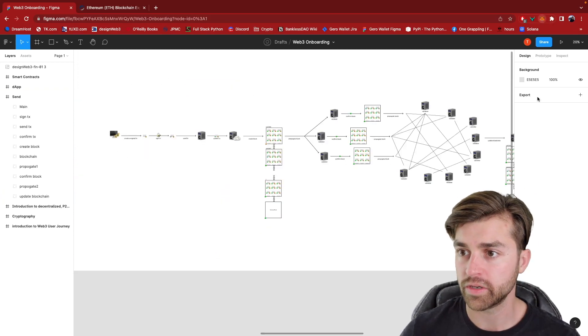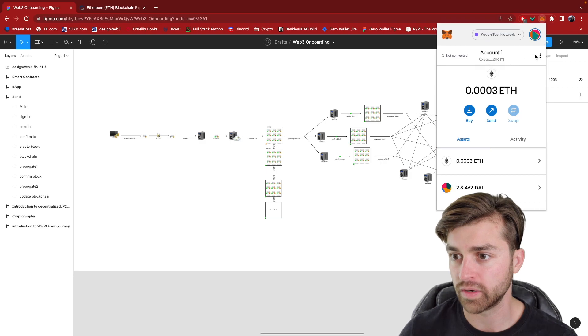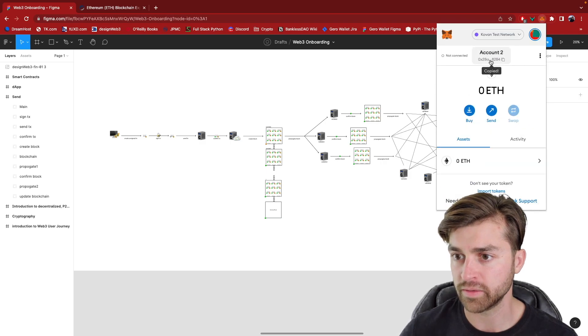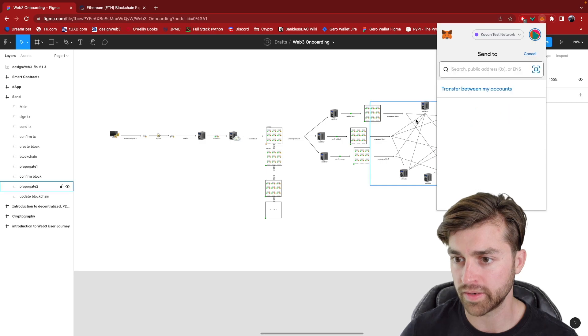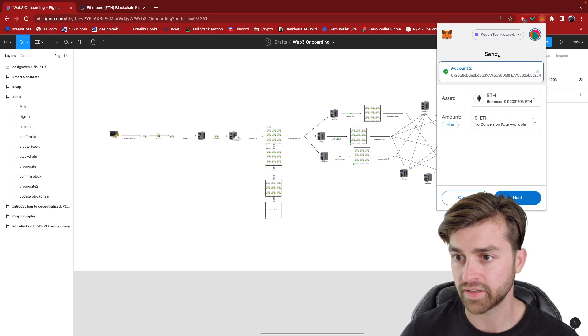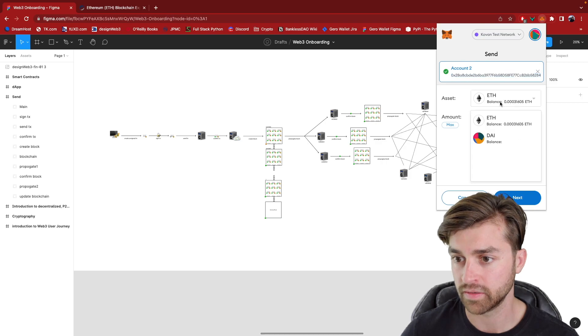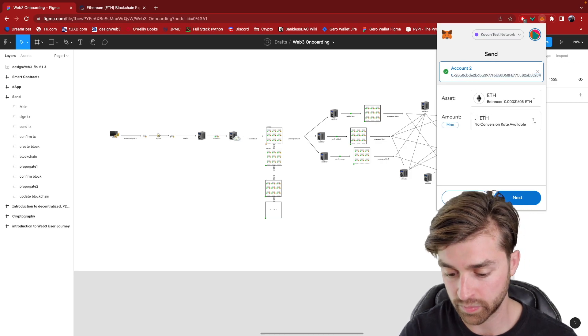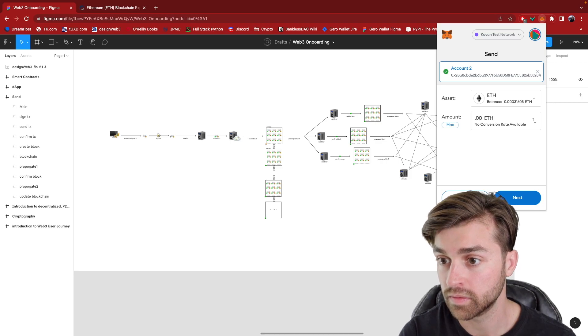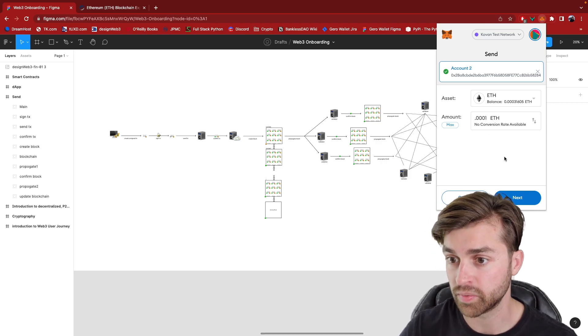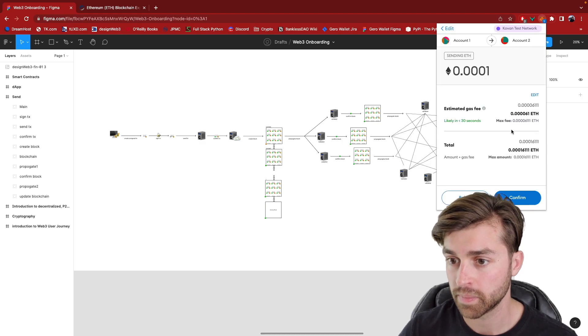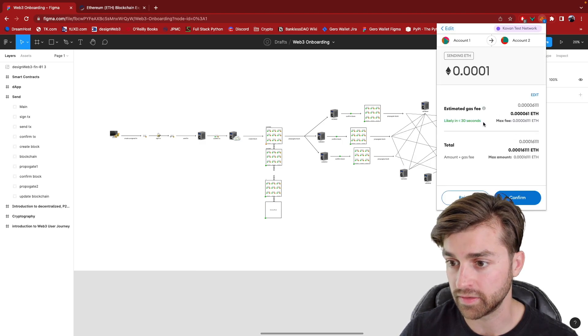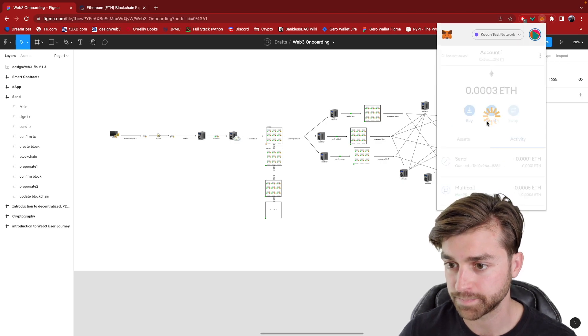So now let me quickly run through an example here where I'm going to go to account two, I'm going to copy this address, go back to account one. I'm going to send to this account two address. I'm going to send, let's just put in, point. Yeah. Let's just send 0.0001 ETH. We've got a network fee and a delay as we've talked about before, and we're going to send it.